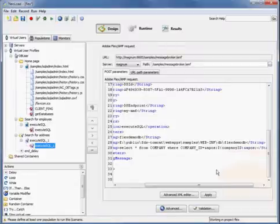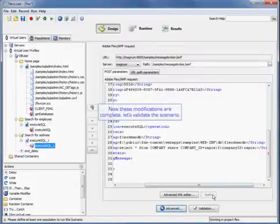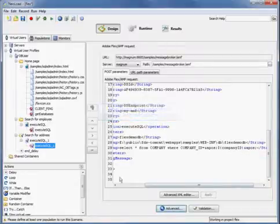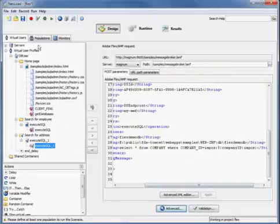We're just going to insert that variable and apply. Now that the modifications are complete, we're going to validate the scenario.